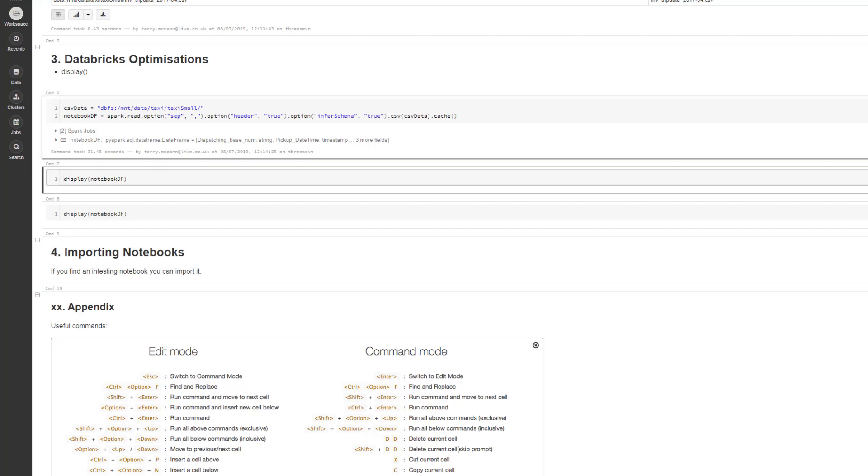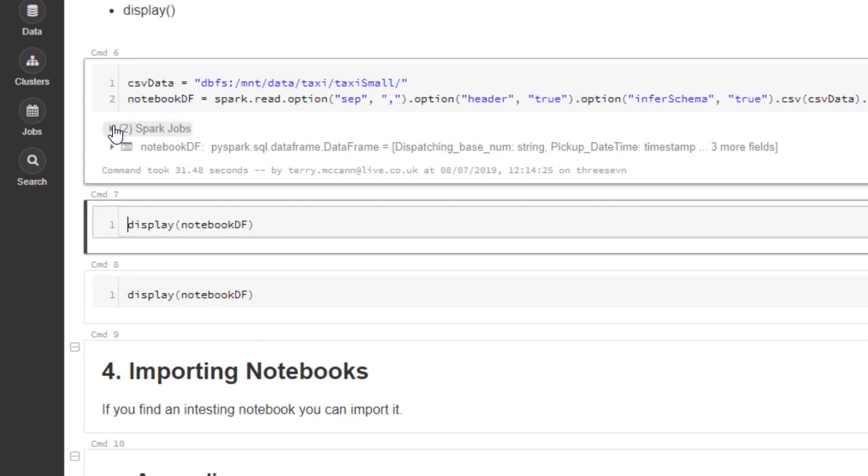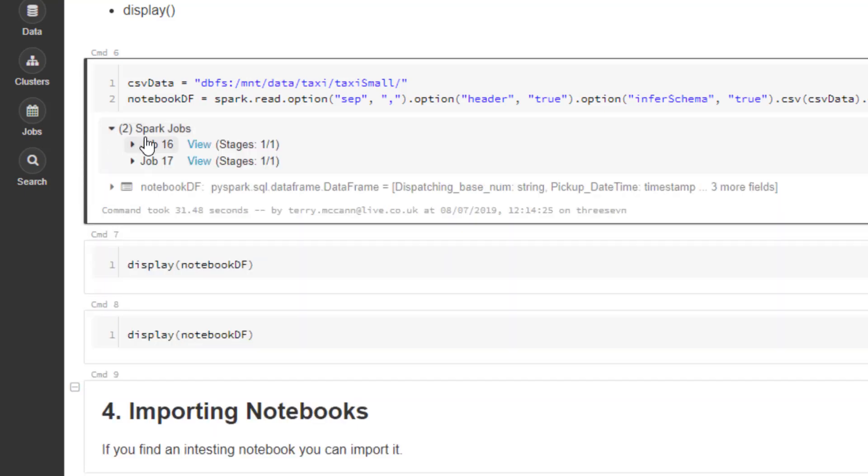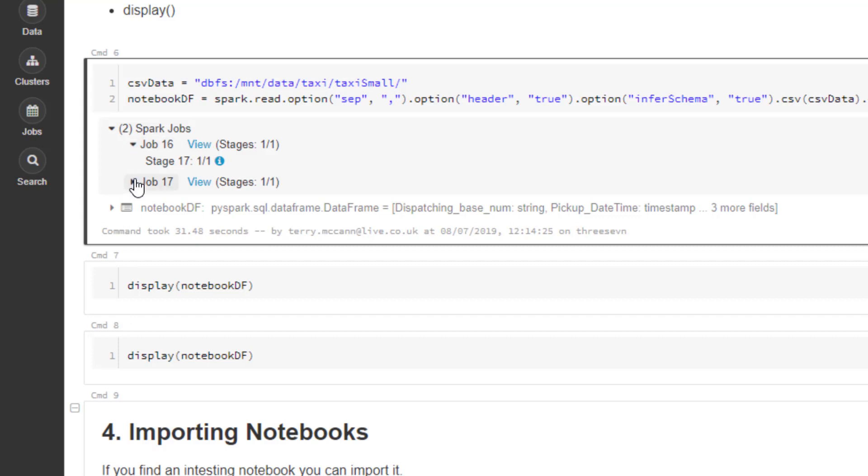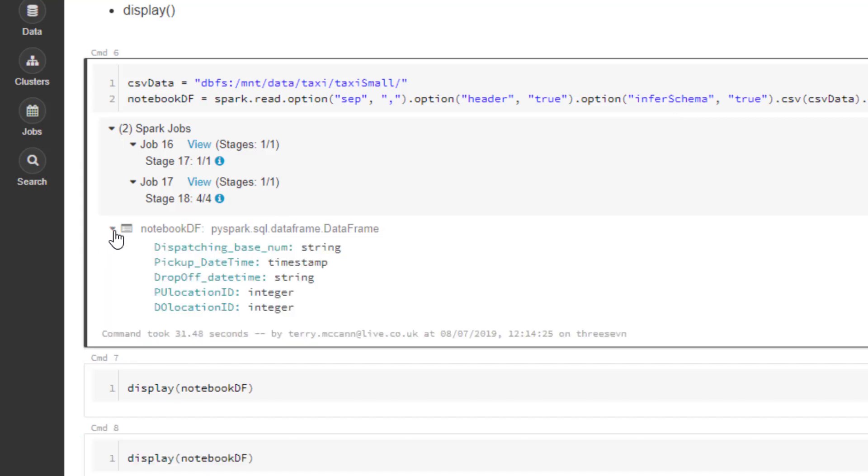When that finished running, you've got these little drop-downs. If I zoom in here, you can see it created two Spark jobs. We've got two there because of this option for inferring schema, which does two operations: one to read the schema and another to actually read in the data. If I click on this one here, we can also see the schema that's been inferred from this file.